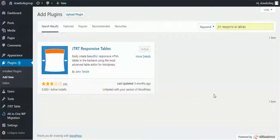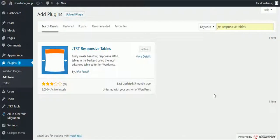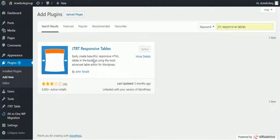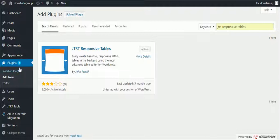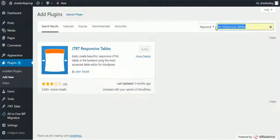Hello guys, in this video I'm going to teach you how to create a responsive table in WordPress. You need to install this plugin called JTRT Responsive Table, so go to the Plugins and Add New, then search for